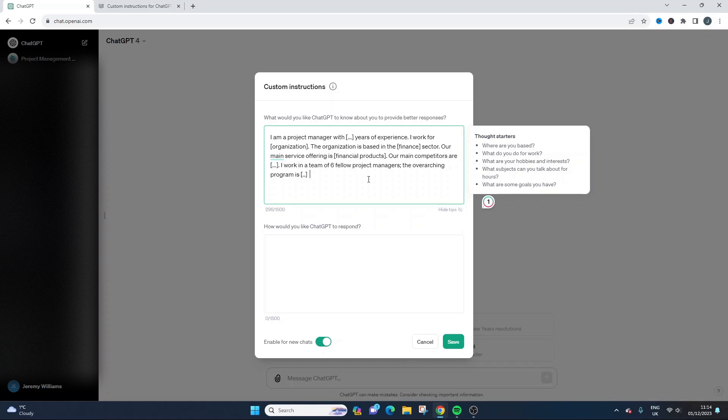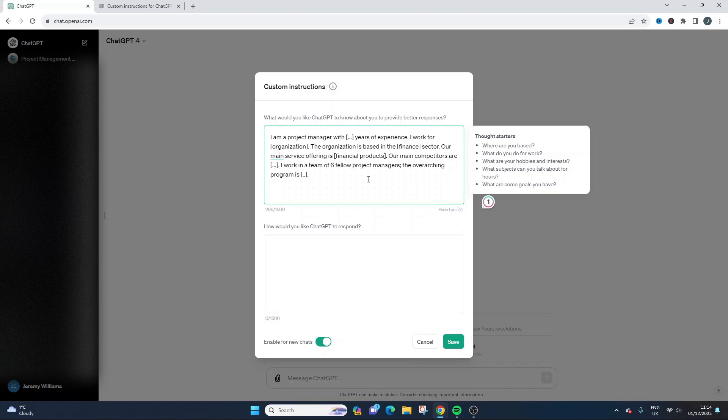So this is the kind of thing that I would plug in. Give them a persona. Teach ChatGPT all about you.